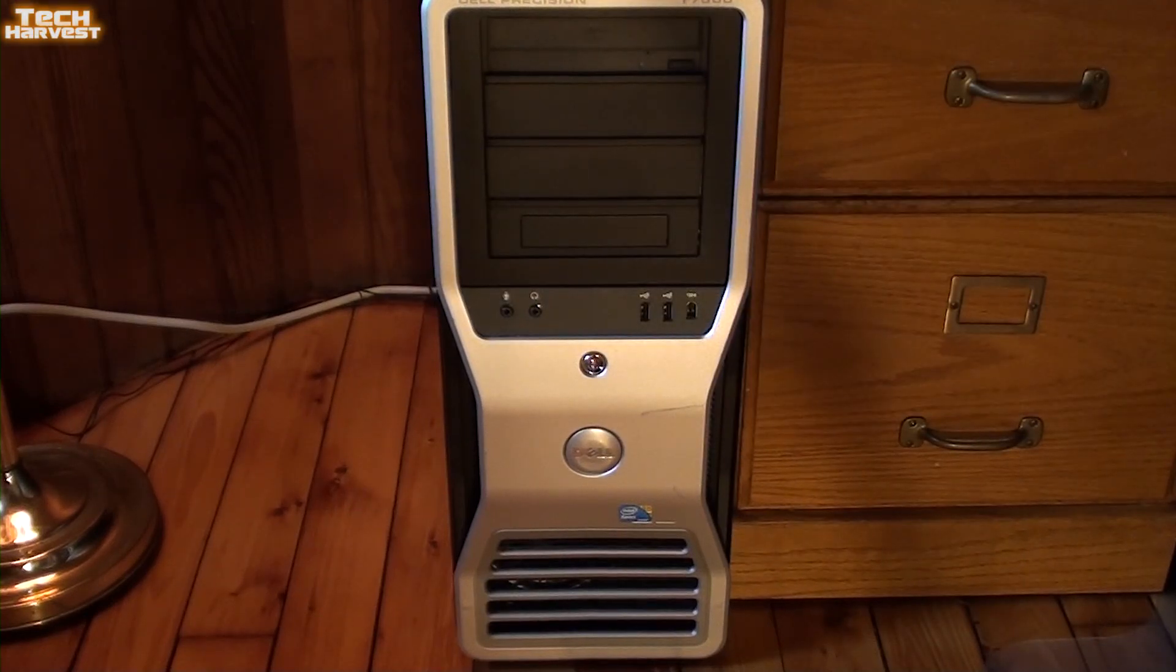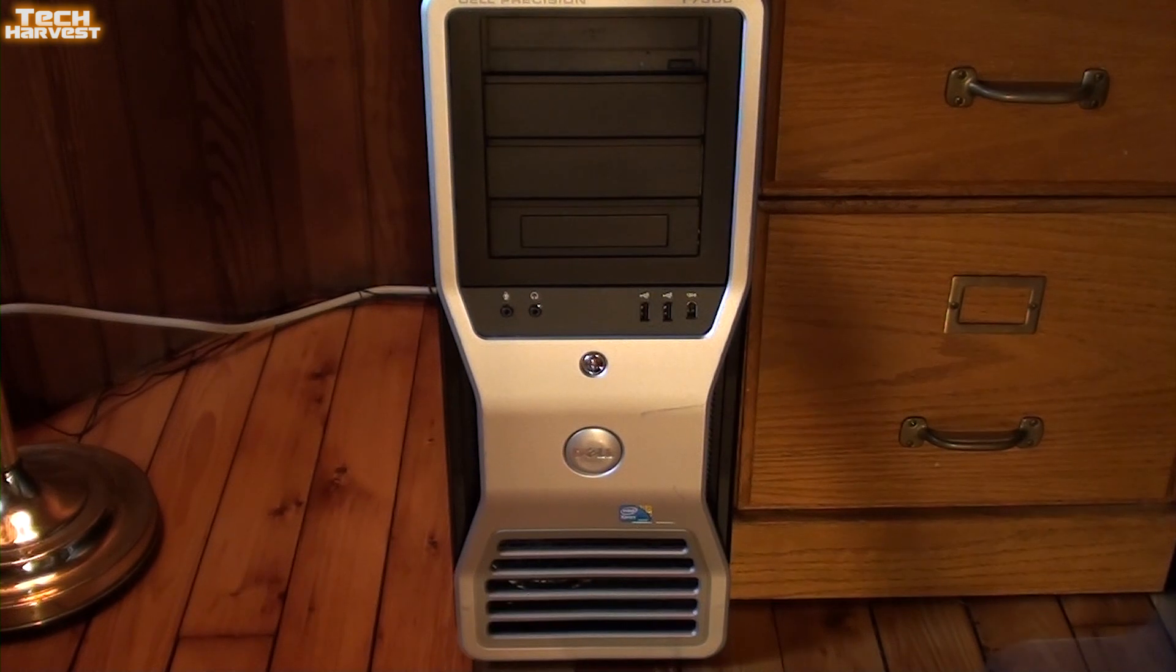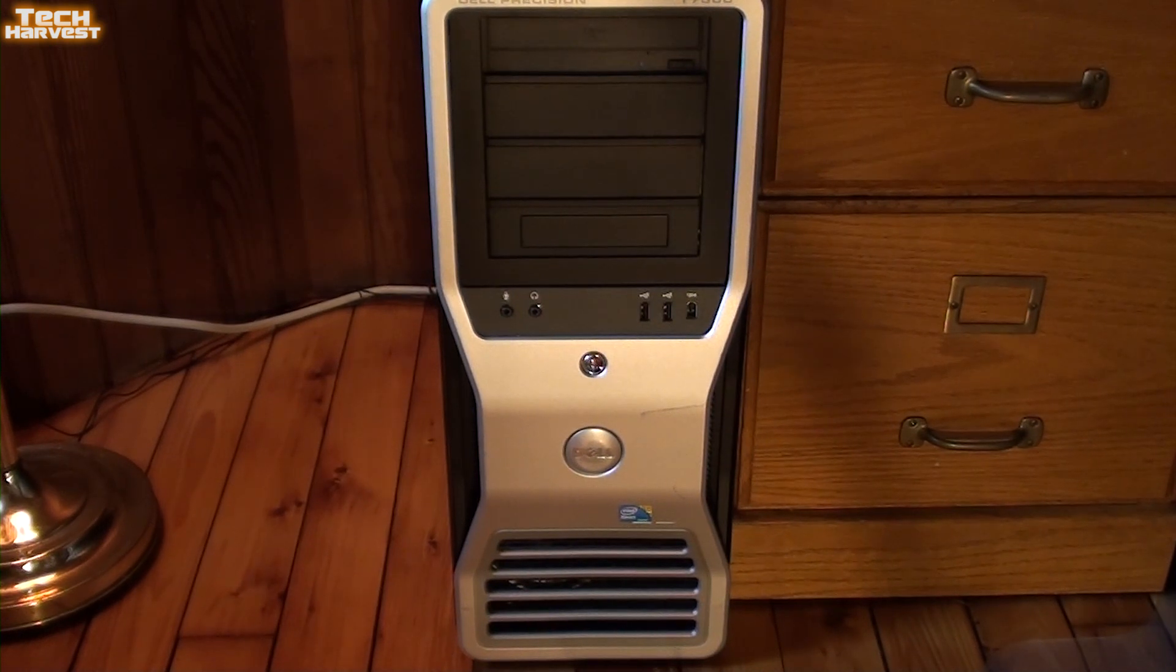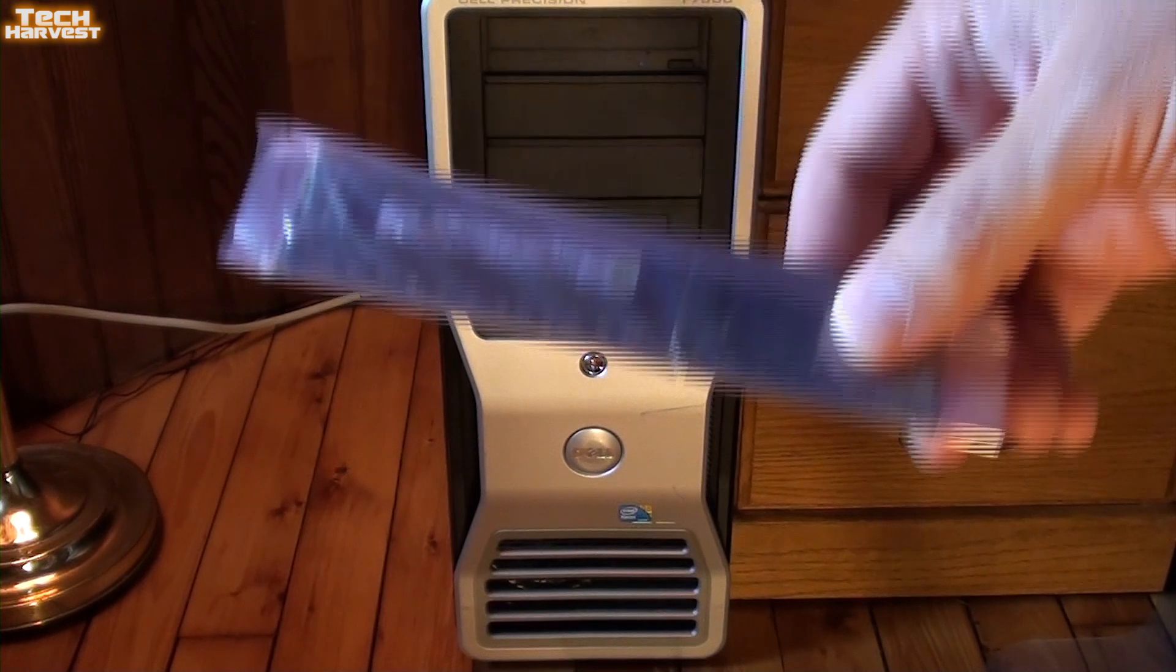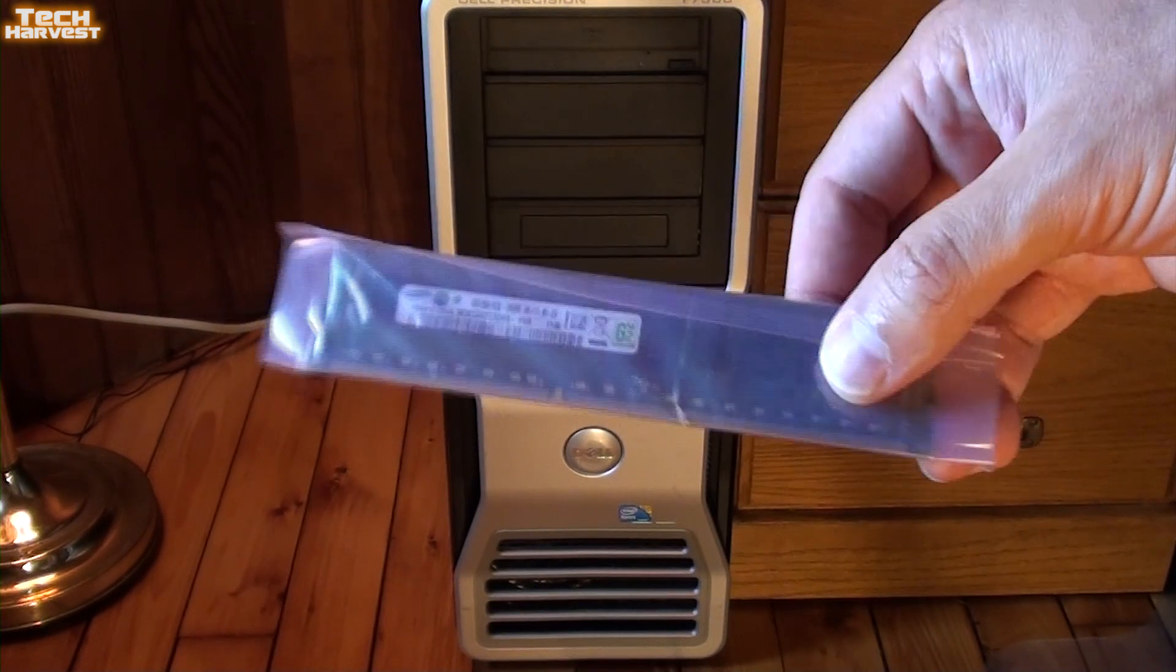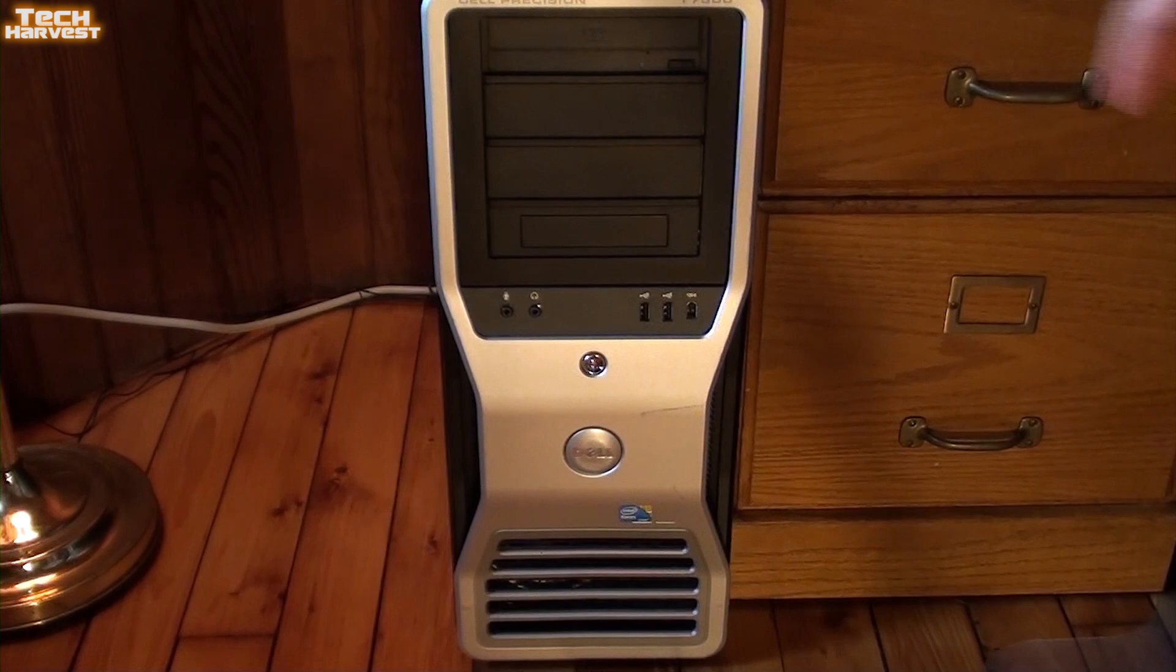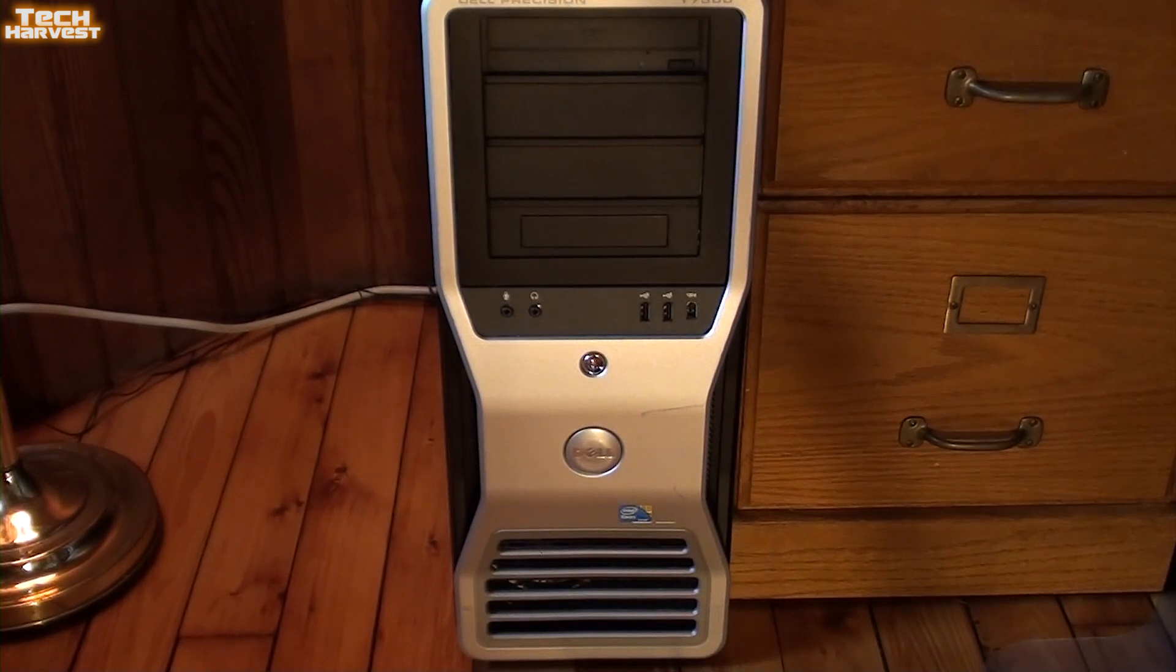Just in case you didn't see the previous video, this machine came with 48 gigabytes of RAM. One of the sticks was bad, so I contacted the seller on eBay and they sent me a replacement stick. Now, if you know anything about dual CPU systems, they have to be symmetrical.